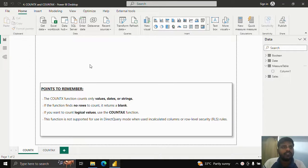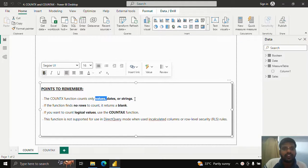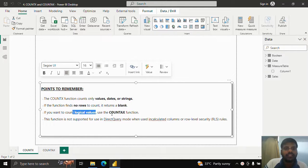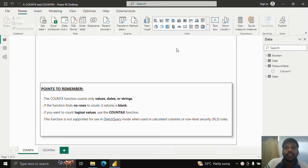Hello everyone. Today we shall see how COUNTX and COUNTAX functions work. COUNTX function is similar to COUNTAX function where it counts values, dates, and strings. If the function finds no rows to count, it will return a blank. If the data has logical values, we have to use COUNTAX function, as COUNTX does not work with boolean values. This function is also not supported in Direct Query mode when used in calculated columns or row-level security roles.